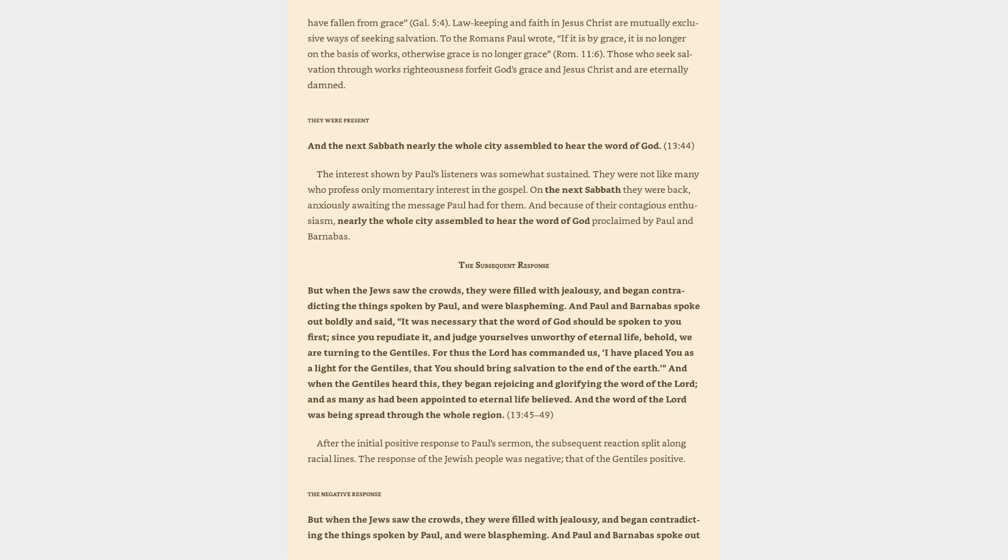The subsequent response. But when the Jews saw the crowds, they were filled with jealousy, and began contradicting the things spoken by Paul, and were blaspheming. And Paul and Barnabas spoke out boldly and said, It was necessary that the word of God should be spoken to you first, since you repudiate it, and judge yourselves unworthy of eternal life, behold, we are turning to the Gentiles. For thus the Lord has commanded us, I have placed you as a light for the Gentiles, that you should bring salvation to the end of the earth.